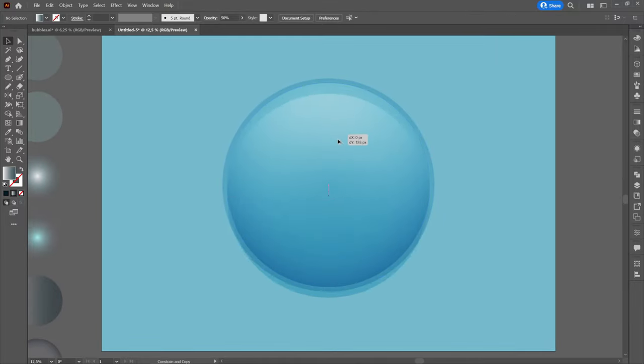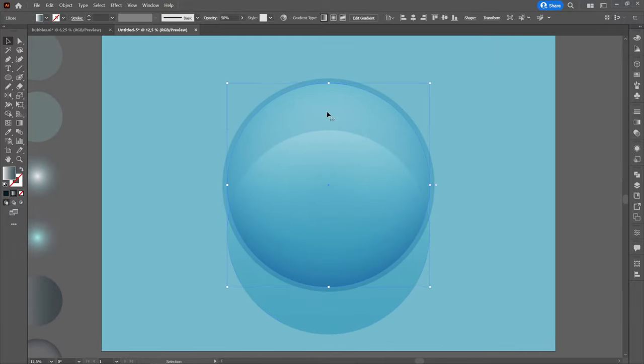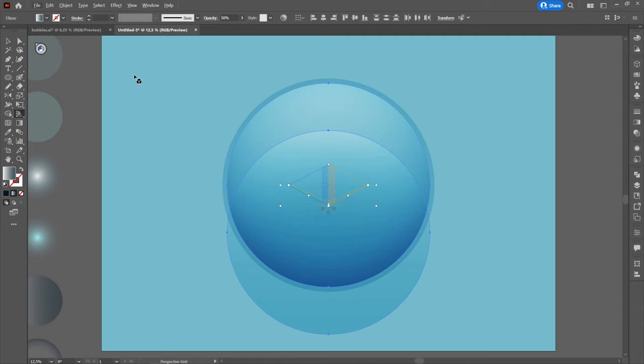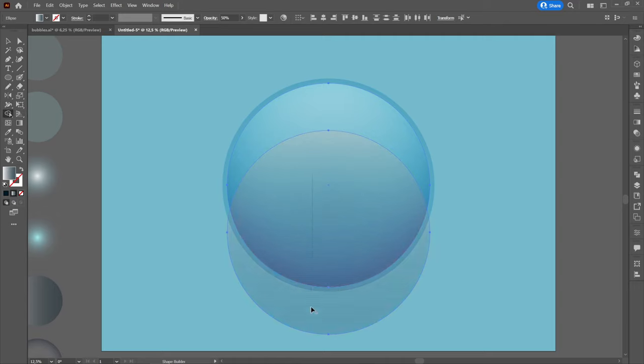We will create a copy of the smaller circle and drag it down. We will create another copy of the initial circle that we will select together with the bottom one and using the shape builder tool, we will delete the bottom parts. To delete we will press Alt. This will be a light and we will color it using the eyedropper tool and clicking on the second circle.